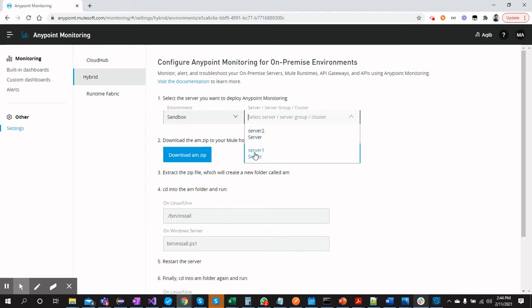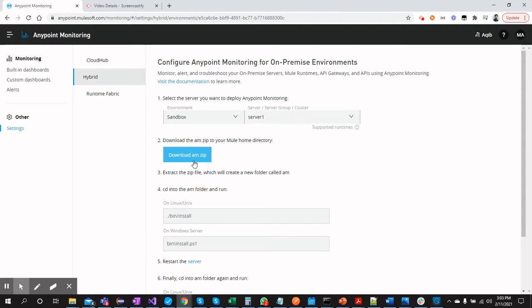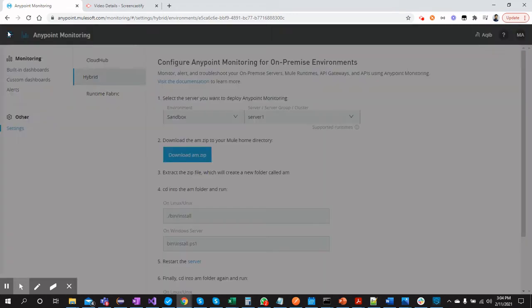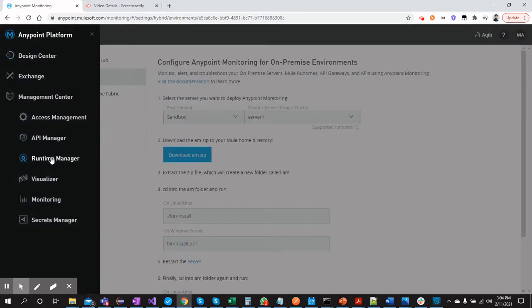As mentioned earlier, you can create your own servers and hybrid runtimes in Anypoint Platform. Select the server and download the agent management zip file — I have already downloaded mine so I won't click again. Once downloaded, extract it to your folder. Before we look at the directory structure, let me first show you the server and application already running in the environment.